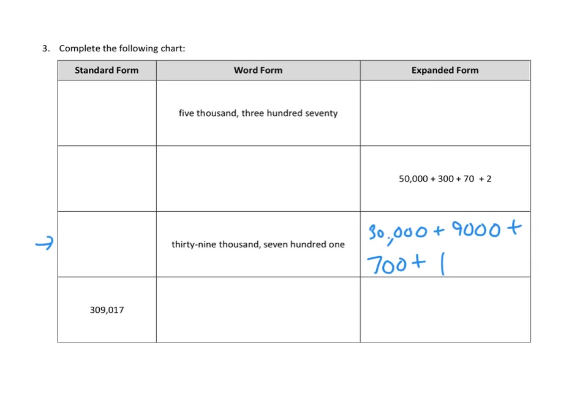And now that we've got an expanded form written out, writing it in standard form should be much easier. We had thirty-nine thousand. That's thirty-nine thousand. Seven hundred. No tens. And one. Let's see if that reads correctly.